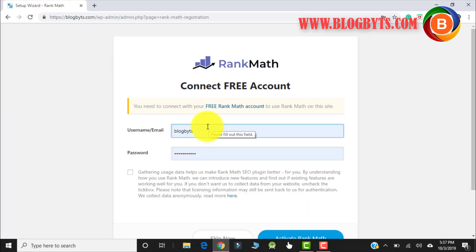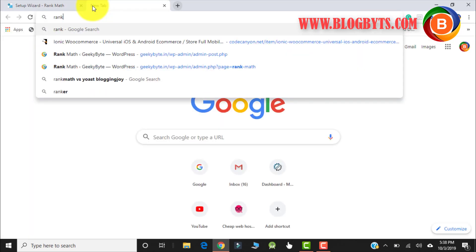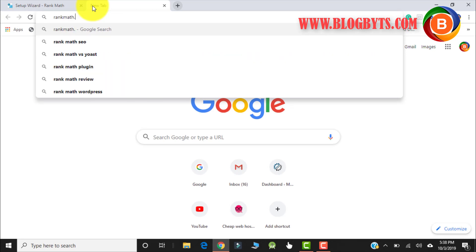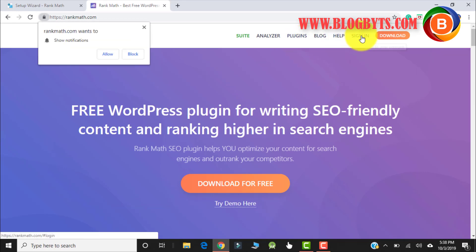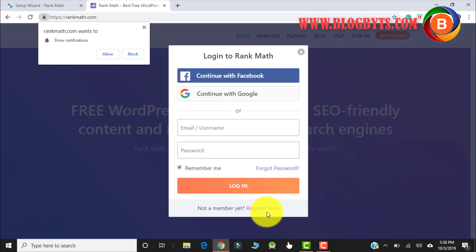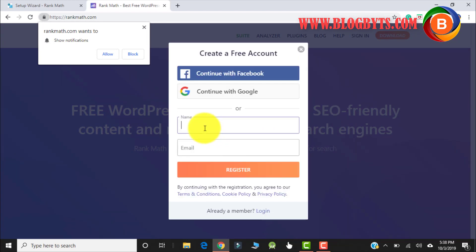Here you have to create an account on the Rank Math website to access all the features. Let me create an account — I'll go to rankmath.com, click on Sign In, and then go to Register and register.